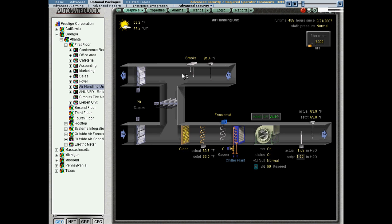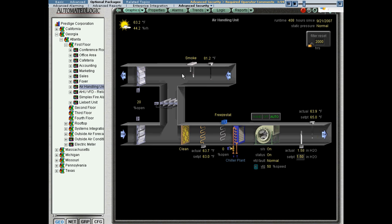Now we're going to talk about exactly what it is and how to configure it. The first thing you should know about required operator comments is that this feature is part of the advanced security package in web control. It's an optional package that can be purchased in addition to the base version of web control.